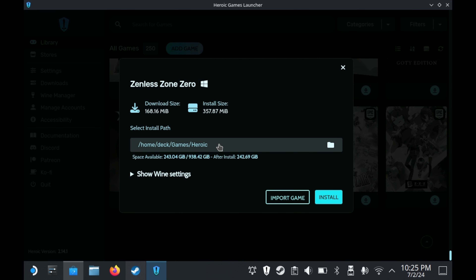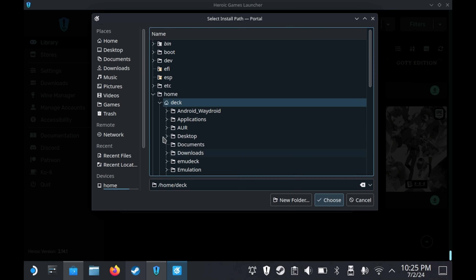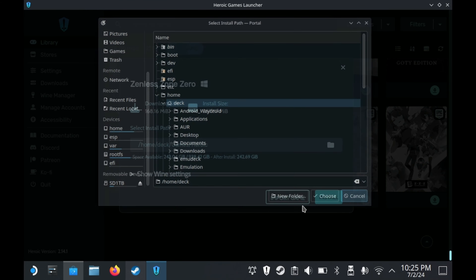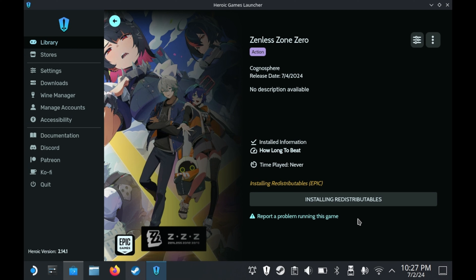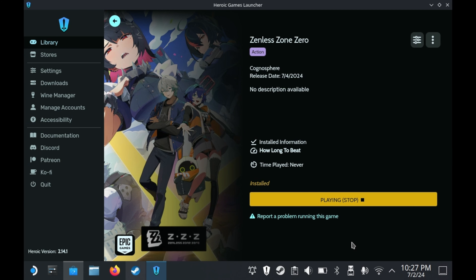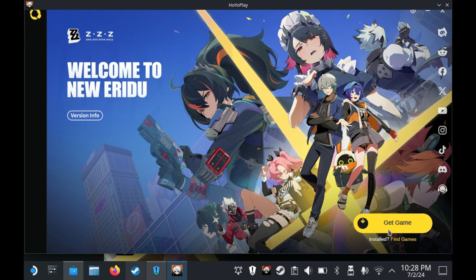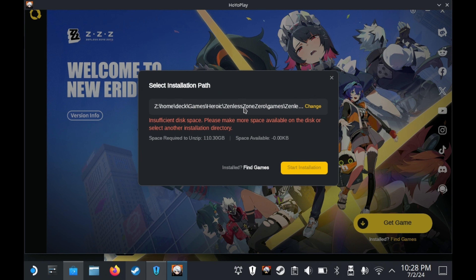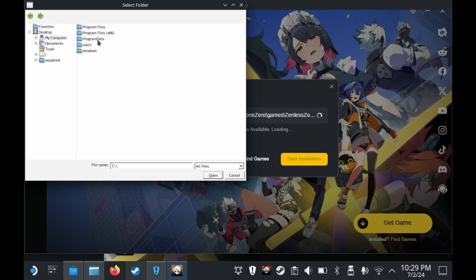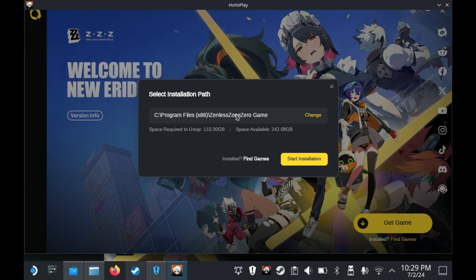You're just installing the launcher for Zenless Zone Zero right now. It should install very quickly, and once it does, you'll want to launch the game, and the Zenless Zone Zero launcher will launch. The default installation directory will tell you there's no space inside, so when choosing a directory, press C, go into Program Files, and install it there. It installs in the prefix, so you're installing it on your SSD anyway. This process is going to take a pretty long time, and depending on your internet connectivity it may take even longer, so be prepared to wait.